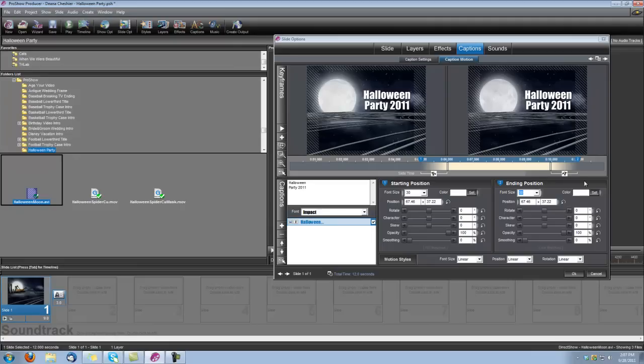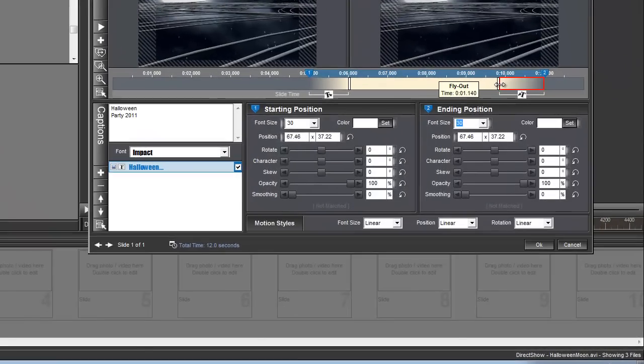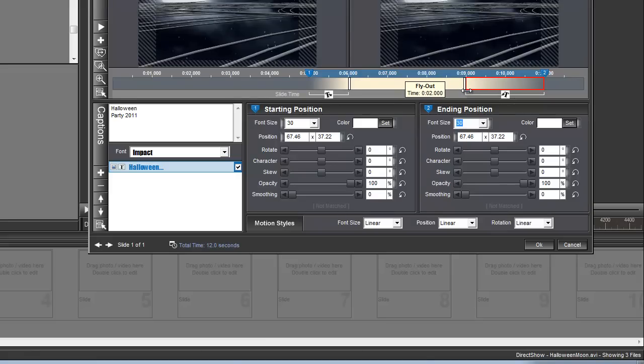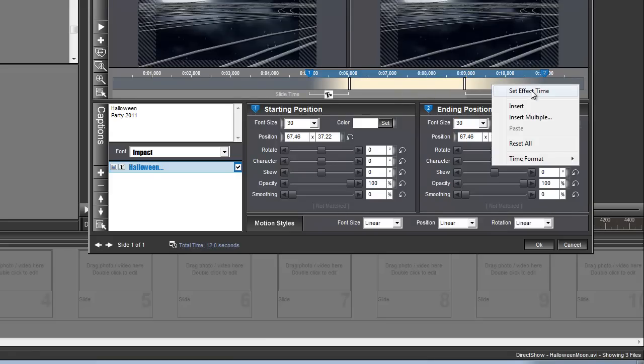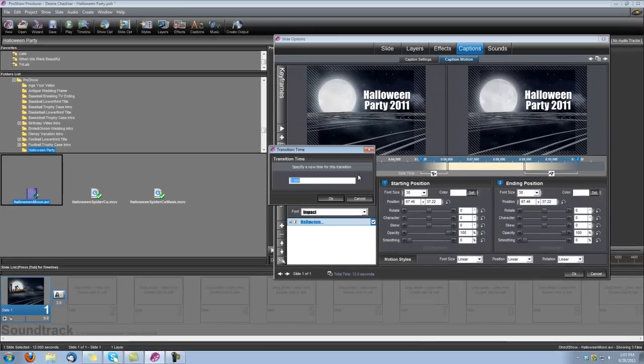Okay, and speaking of the fade out, I want the fade out a little bit longer. You can do that two ways. You can either just grab it and drag it. I want it set 2 seconds. So you can grab it and drag it to 9, or you can right-click on it, and it has a set effect time, and you can type in the two seconds.